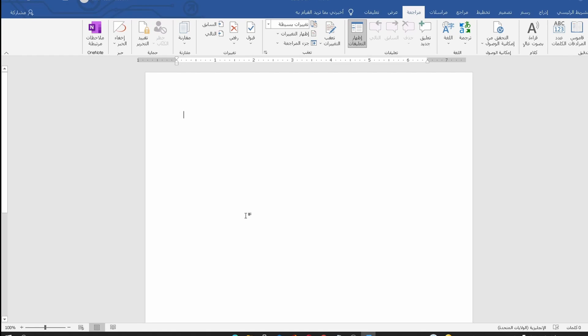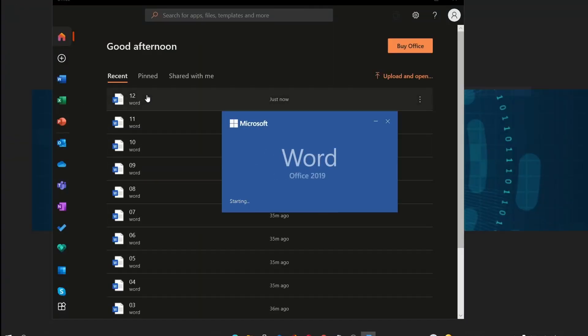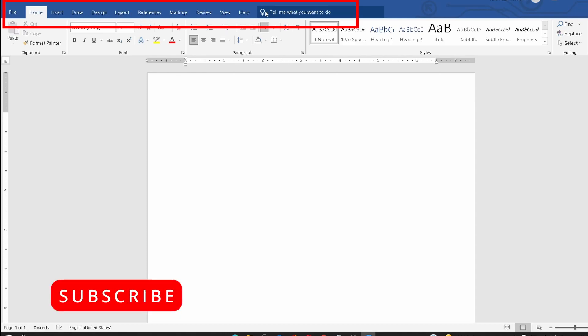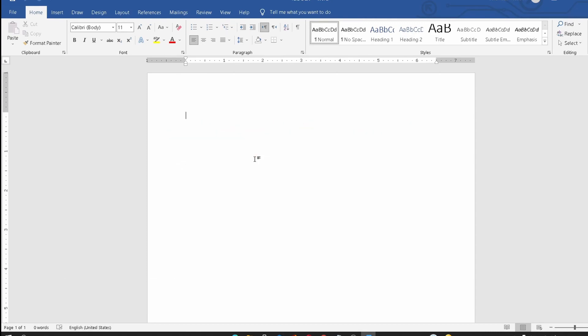As you see, the language is changed to English. Thank you for watching. See you in the next video.